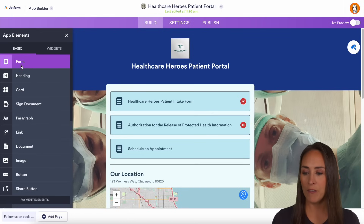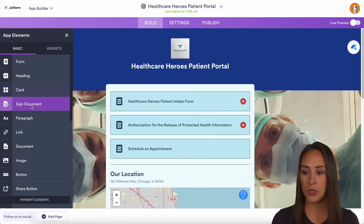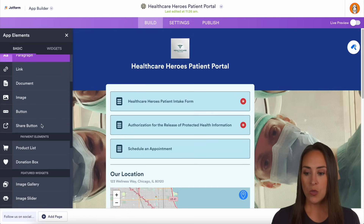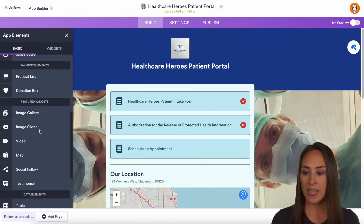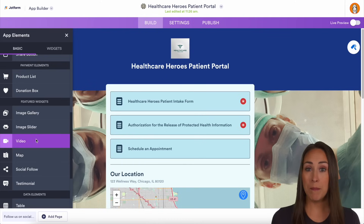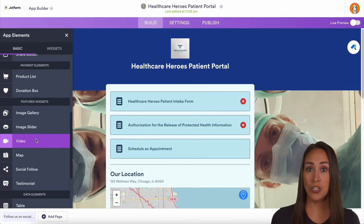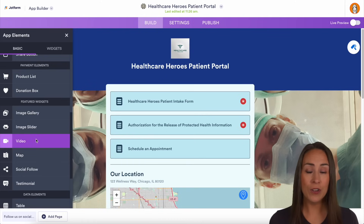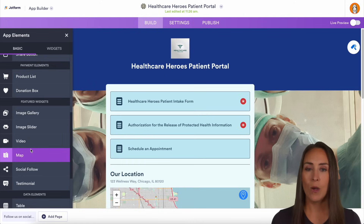From here, you can see we have forms. You can add in a signed document. You can even add in videos, images, maybe a map to your location, links to in-network providers, whatever you need.